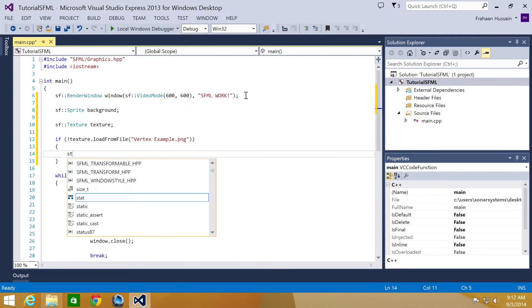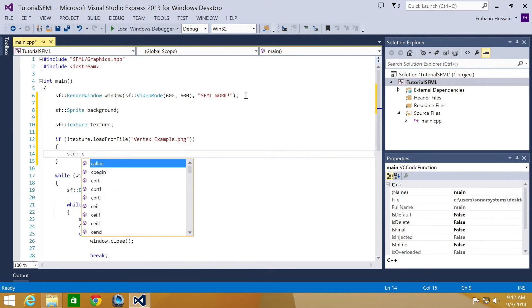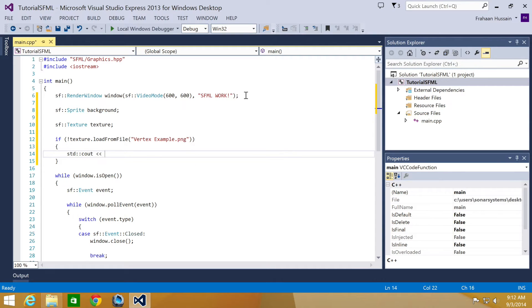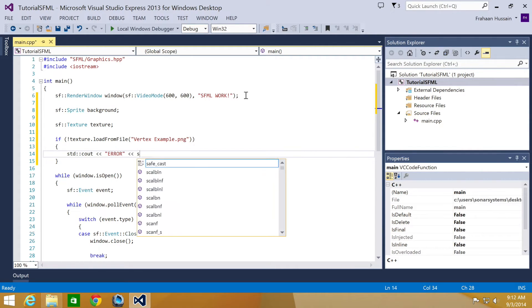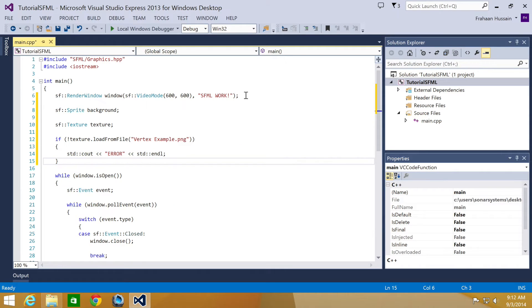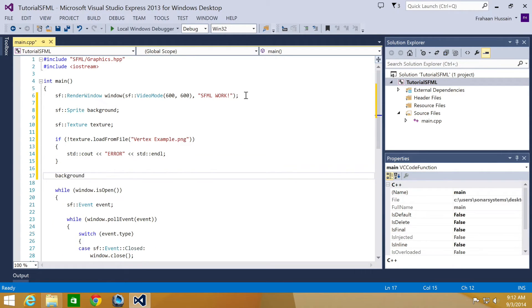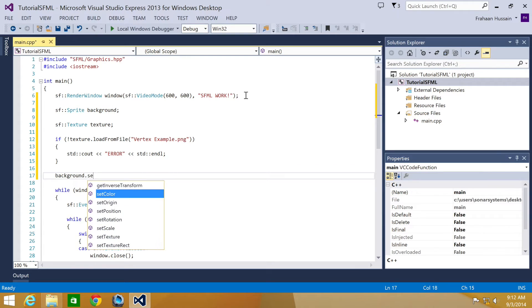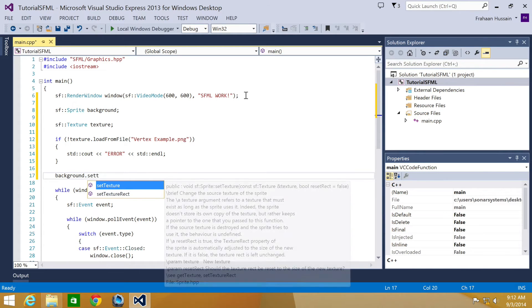And here we're going to put std::cout, error, std::endl. And now we're going to set the background, so background.setTexture texture.